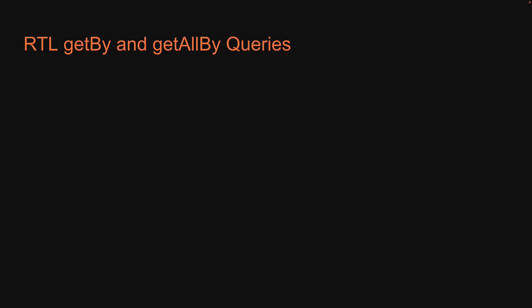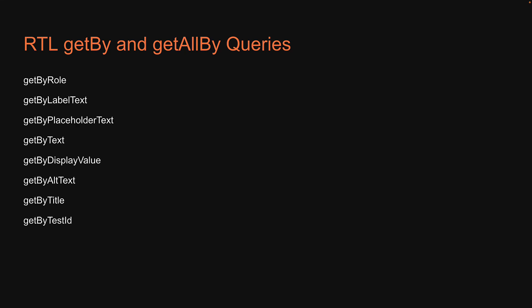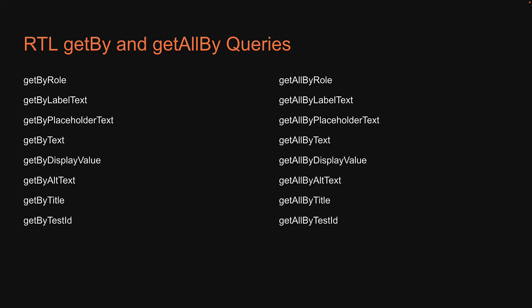Every getByQuery has a corresponding getAllByQuery. In this video, let's focus on just getAllByRole query. You will be able to leverage what we have learned so far to understand the remaining query methods on your own. Let's begin.